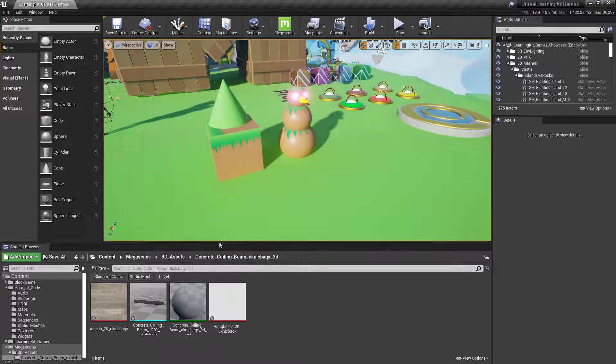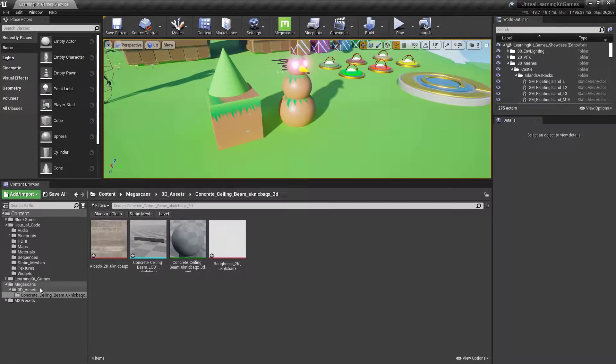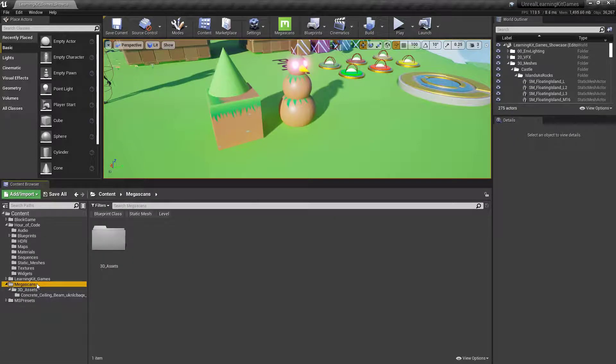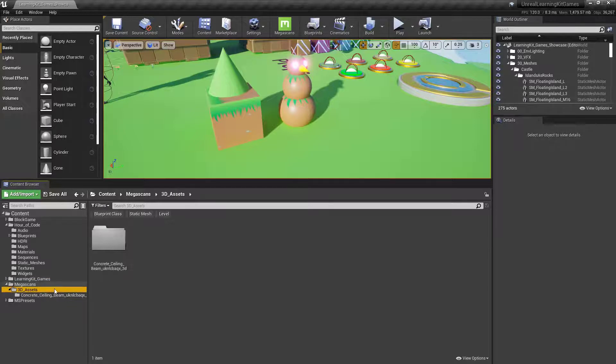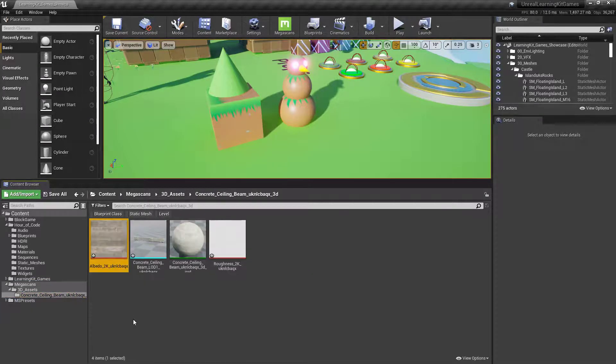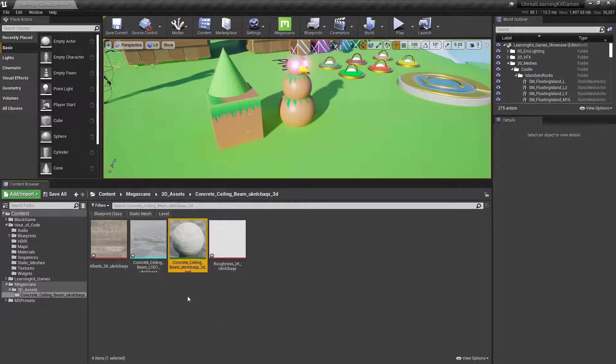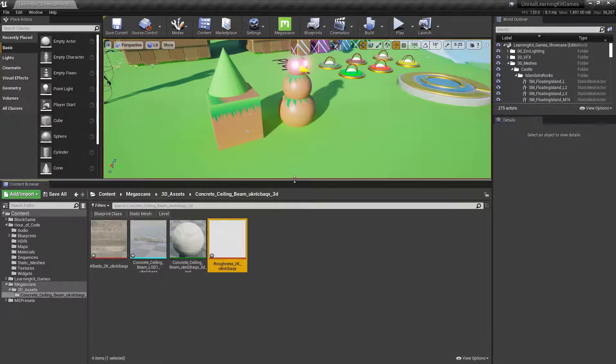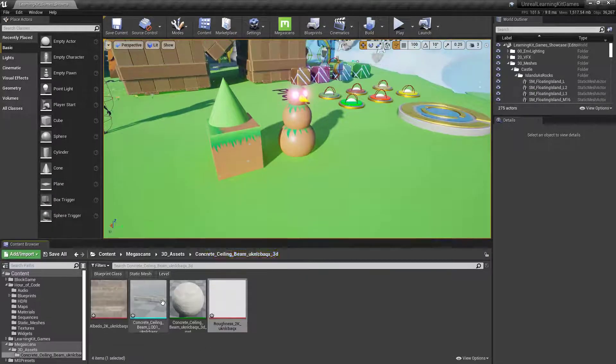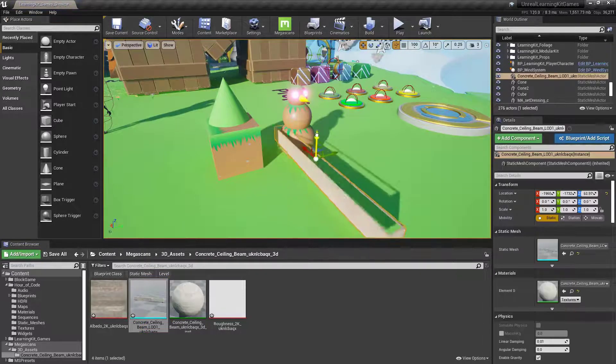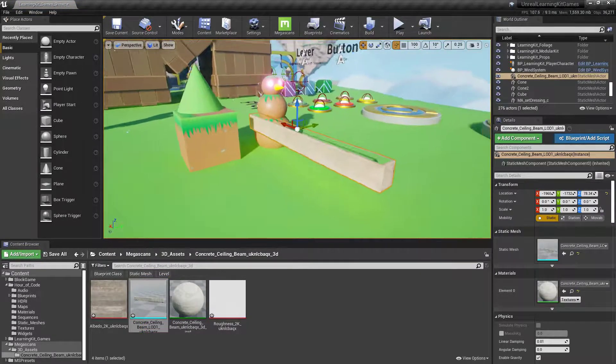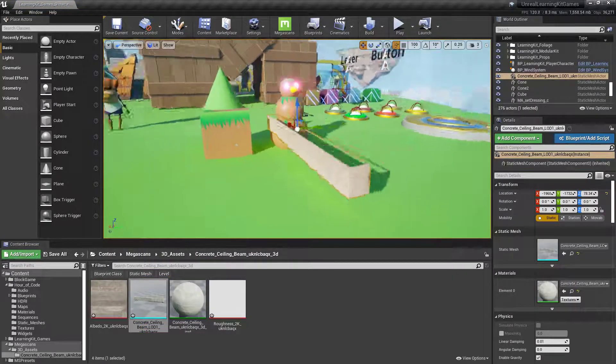So you will now have, if we go down to our content browser, a Megascans folder. We have the 3D assets, and you can see this is that concrete building. If I go inside of that folder, we have the texture, the object, the material, and then a roughness texture as well. Now, all I need to do is just drag this in, and boom, now I have a Megascans asset inside of my world.